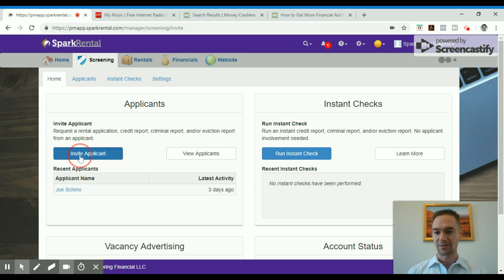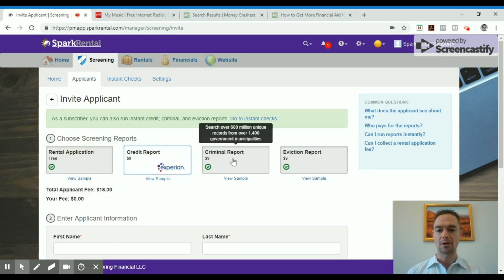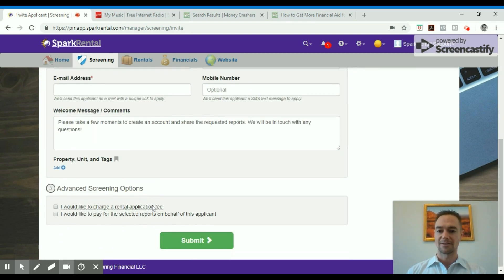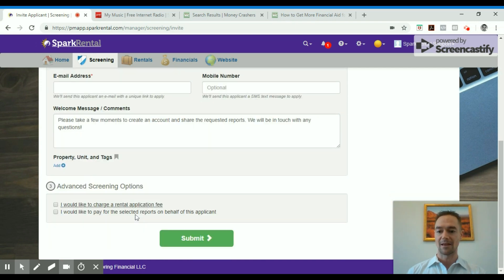And here's what that looks like real quick. You can select which ones you want and then just submit the applicant's name, email, and that's it.